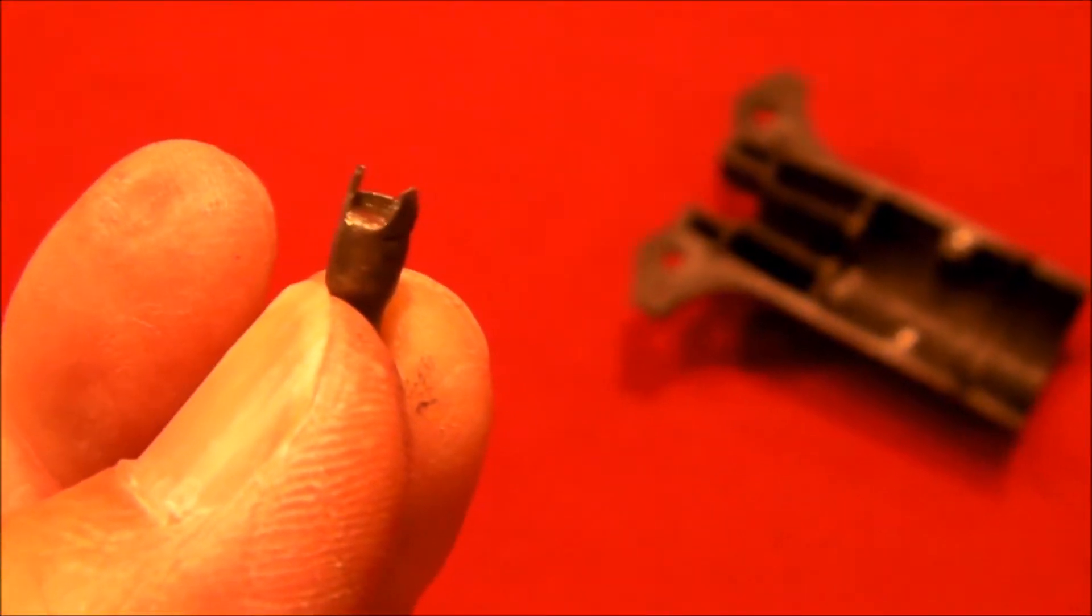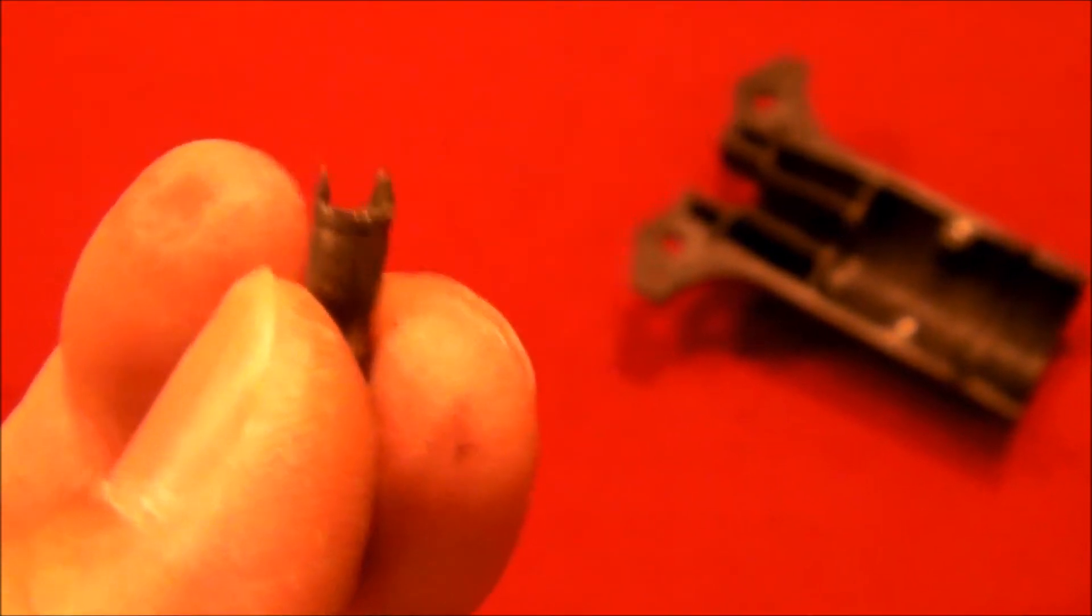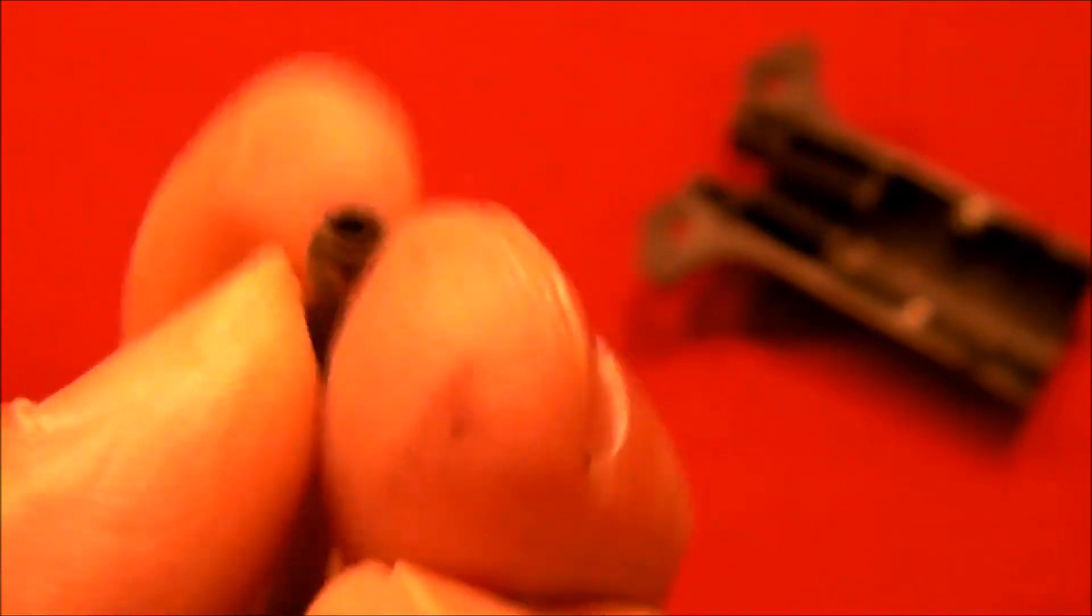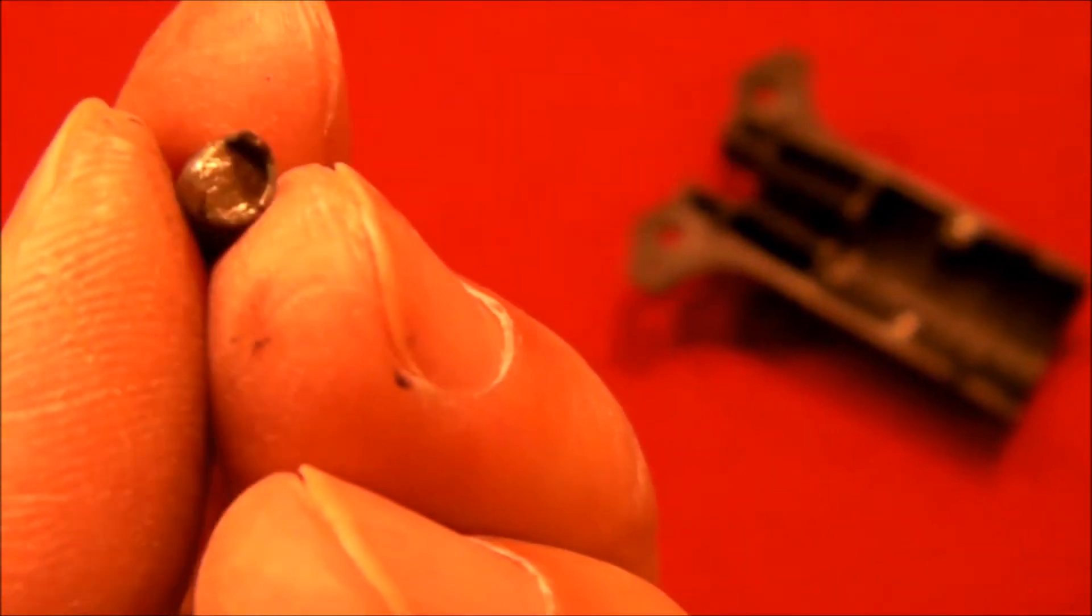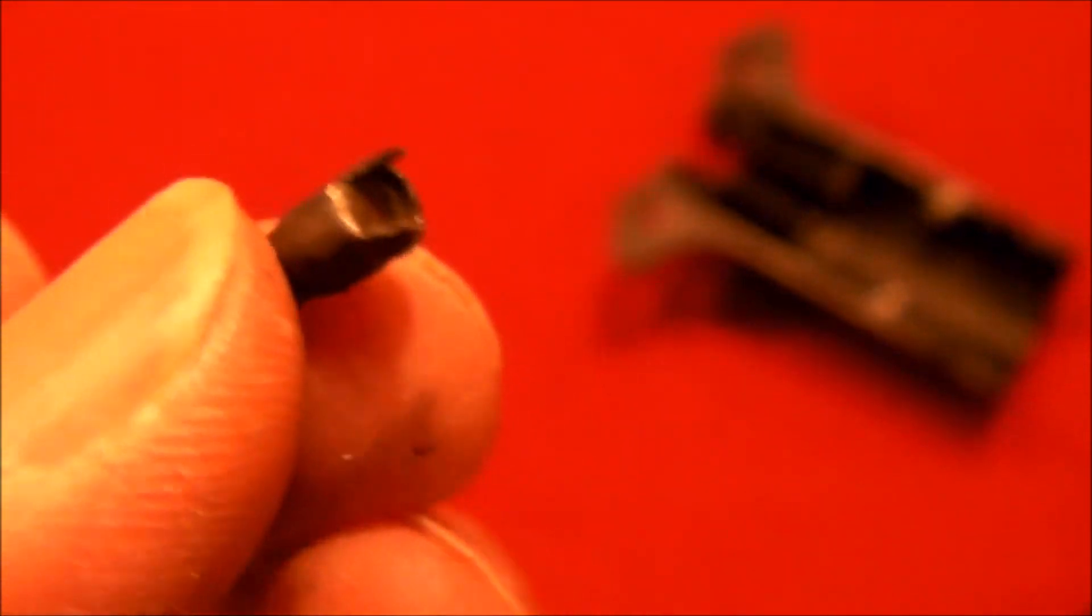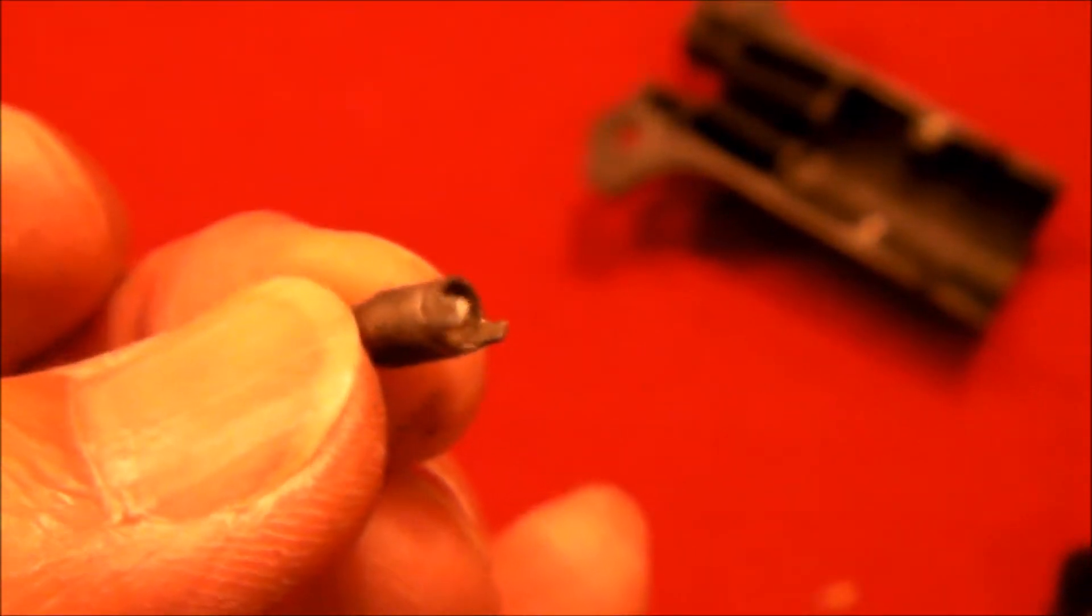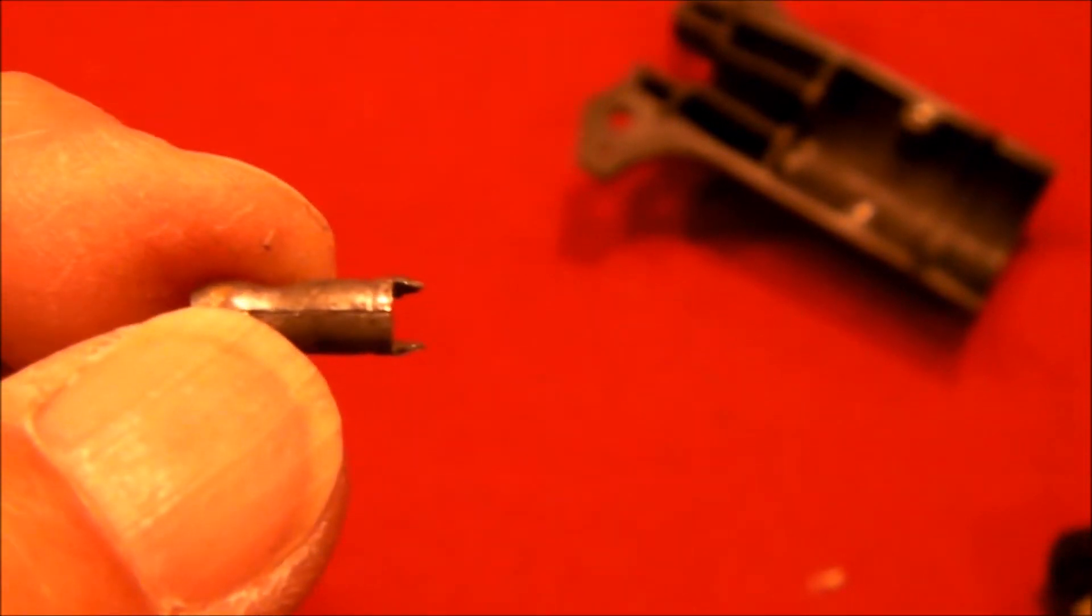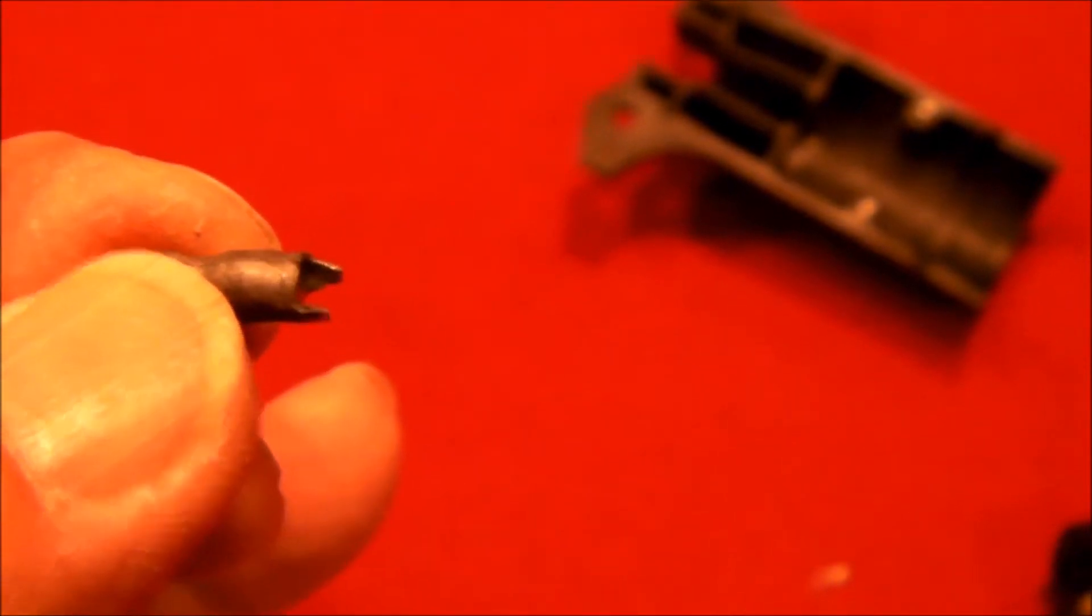Well this is the original broken terminal and it looks like the terminal's hollow. And what we see here on the end is just the metal folded over. So I'm going to, there's a slit right there.